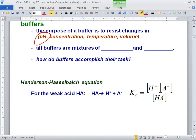Desiree, all buffers are mixtures of blank and blank. Ricardo answers: acids and bases. Close — it's conjugate acids and bases.